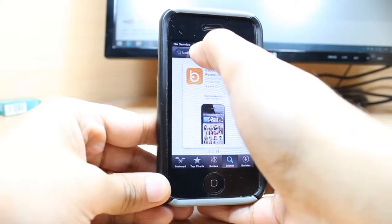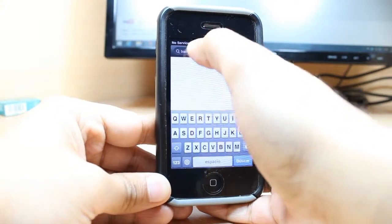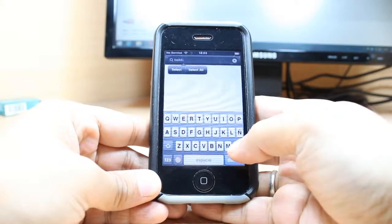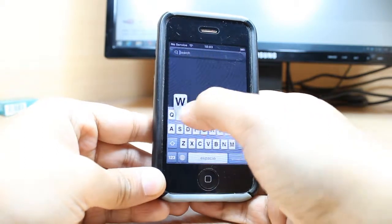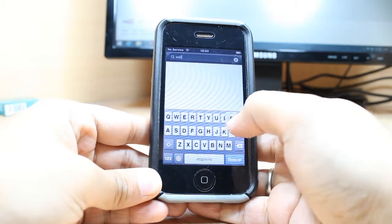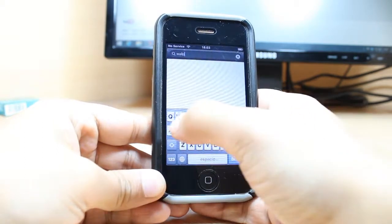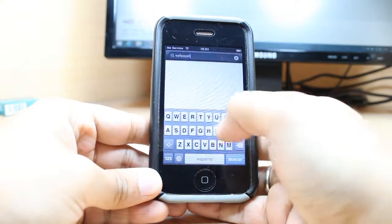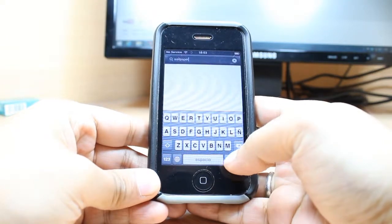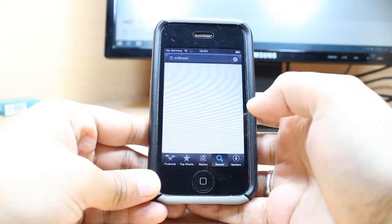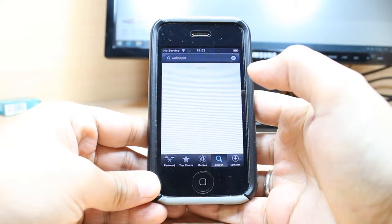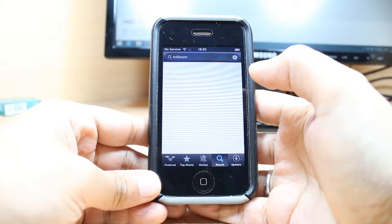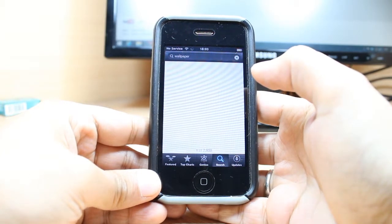Here you have to type wallpaper. After that hit search. Or you can also type wallpaper HD. Then you have to wait.